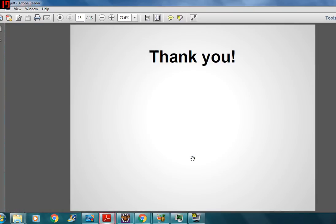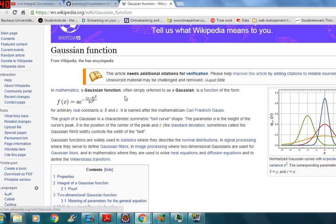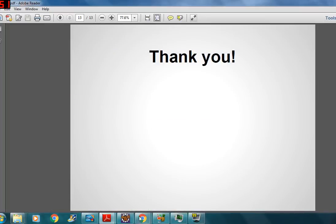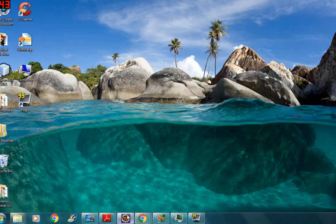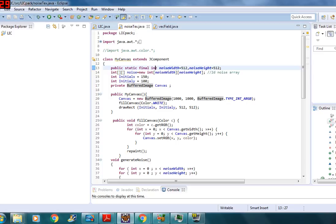Thank you. Right now I can show you the code. By the way, I have a GitHub page and you are welcome to follow it. I can post the link to the code in the video description. First, let's talk about the noise texture — it's very straightforward.